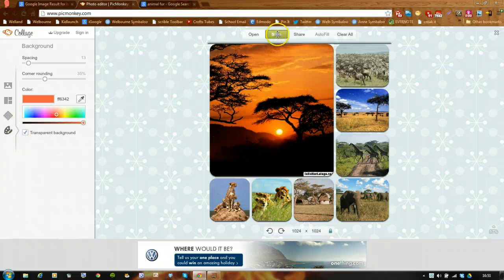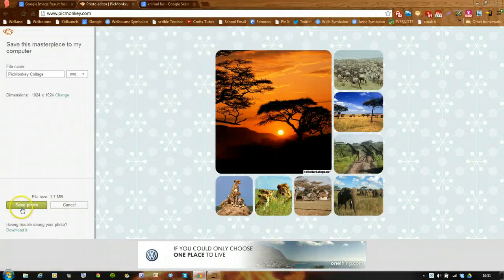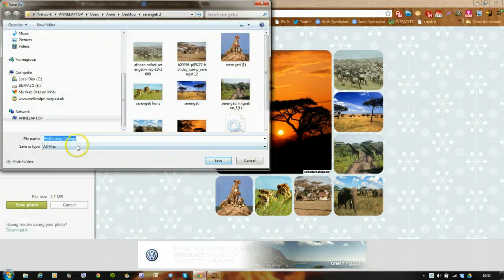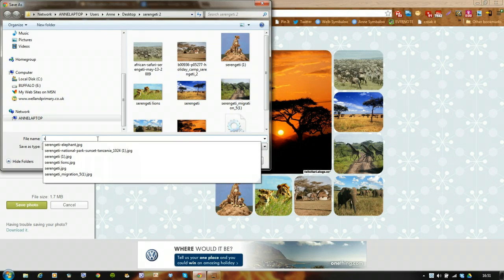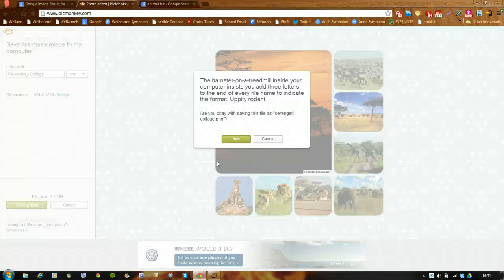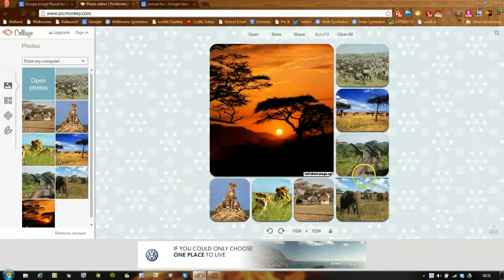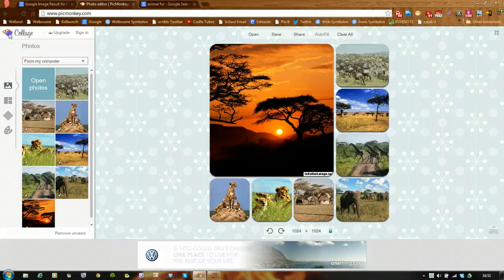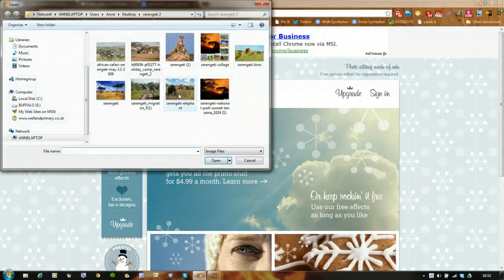I'm now going to save that image. I'll save it as 'Serengeti Collage' and save. Now I'm going to go back to PicMonkey and refresh the page. This time I'm going to edit a photo and upload that collage I've just made.